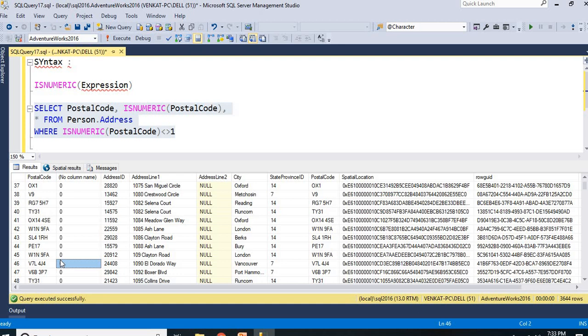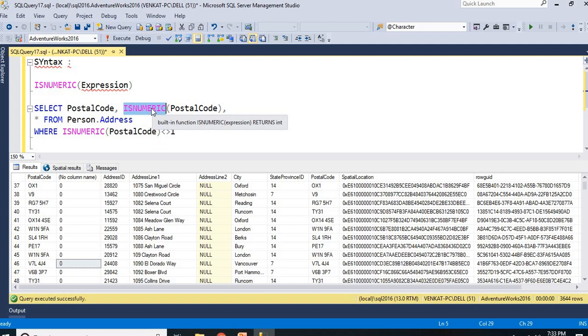That is how you identify whether the column or expression is numeric or not in SQL Server. It is very easy for us. Here my ISNUMERIC expression takes anything and it gives you either 1 or 0 as the output.